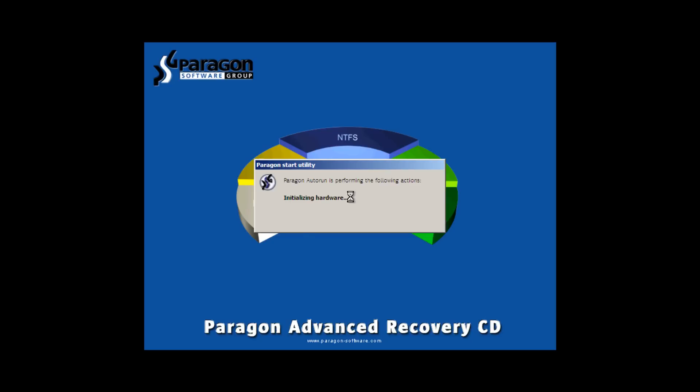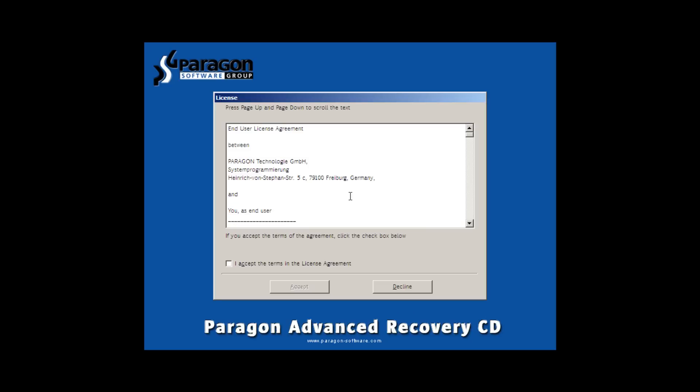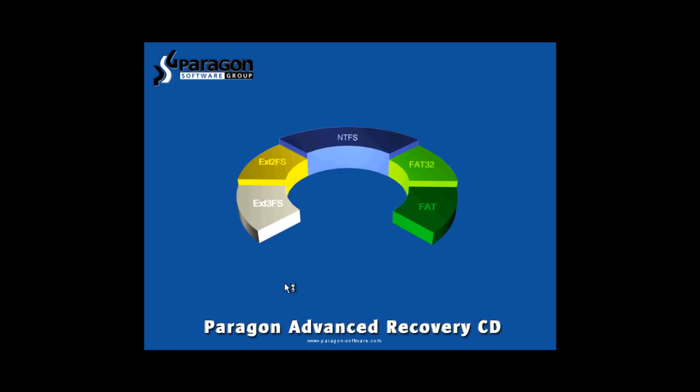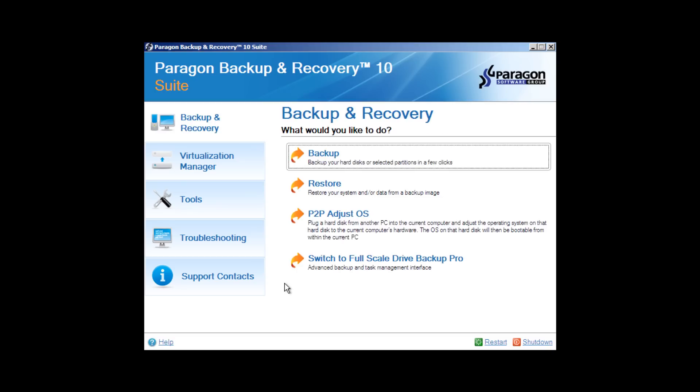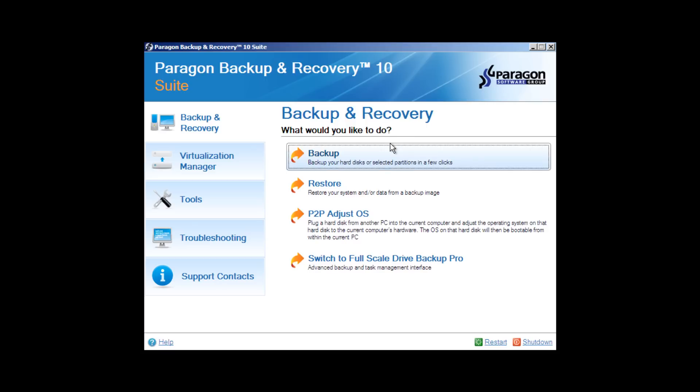And once again we have a license agreement to agree to, accept. And now we are at the main menu here. Now, of course we would like to do a backup, but we can't do that yet. And the reason why is because we have an unformatted drive, a raw drive with no partition. And it needs to be formatted.